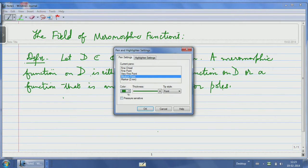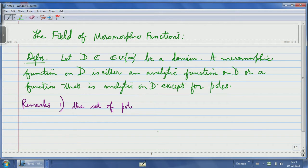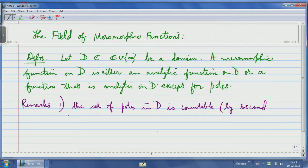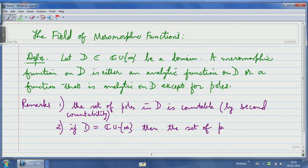So let me write that down. Remarks: number one, the set of poles in D is countable, by second countability, using the fact that poles are isolated. Remark two: if D is the whole extended complex plane, then the set of poles is finite, because of compactness of the extended plane.